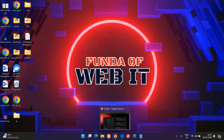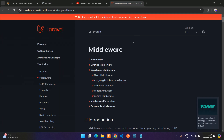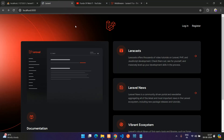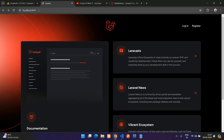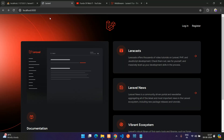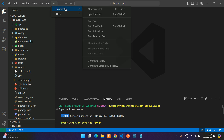Welcome back. In this video we are going to learn about Laravel 11 middleware. We'll see how to create the middleware, how to set it up in our Laravel application, and how to use it. I have already created a fresh Laravel application served on localhost 8000. Let's get started with creating the middleware.